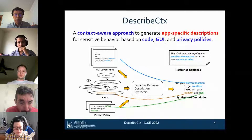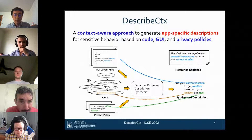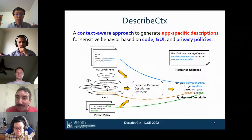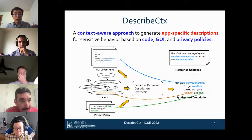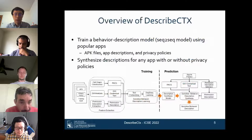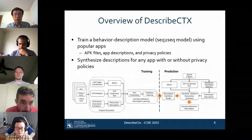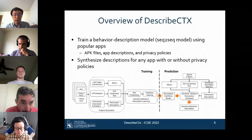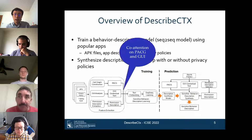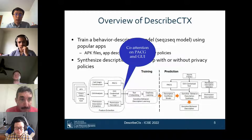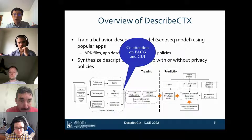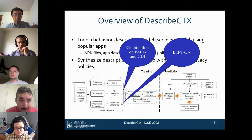Based on these key insights, we present DescribeCtx: a context-aware approach to generate app-specific descriptions for sensitive behaviors based on code, GUI information, and privacy policy. DescribeCtx uses an app's APK file and privacy policy as input to extract three types of features: PACG, GUI contextual text, and permission descriptions, and uses these features to train a behavior description model using reference sentences as labels. We apply a co-attention mechanism on the PACG and GUI contextual text features, and a BERT QA model to extract permission descriptions from privacy policies.